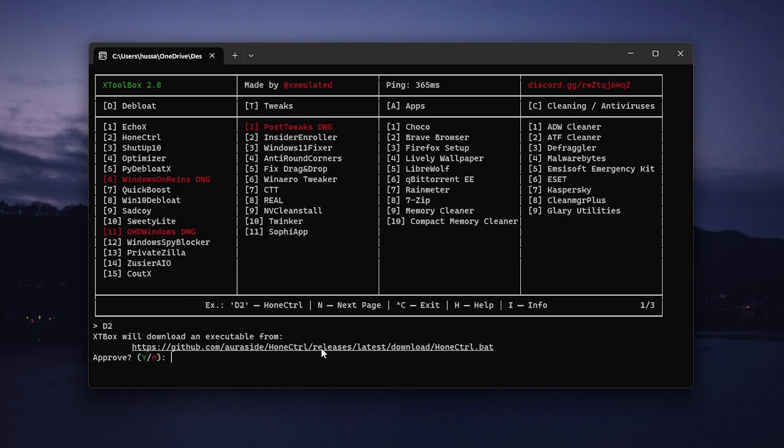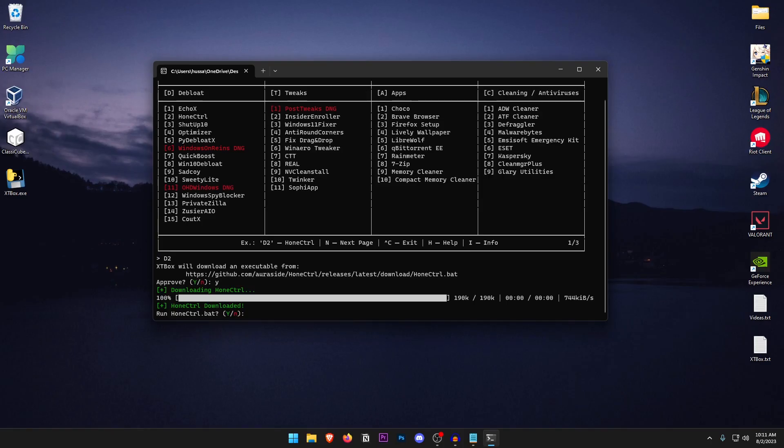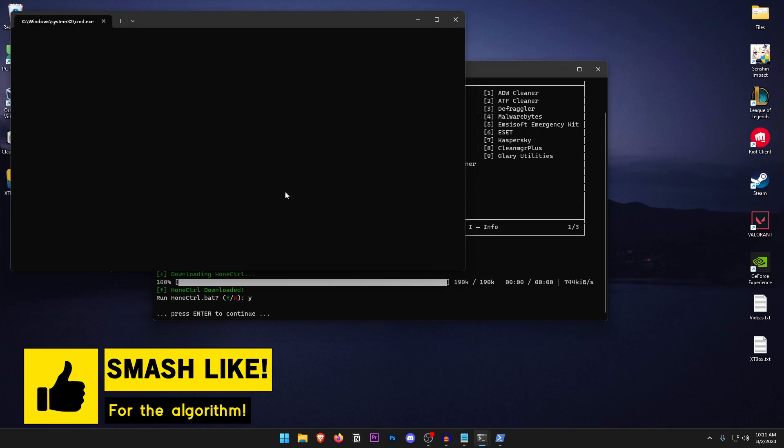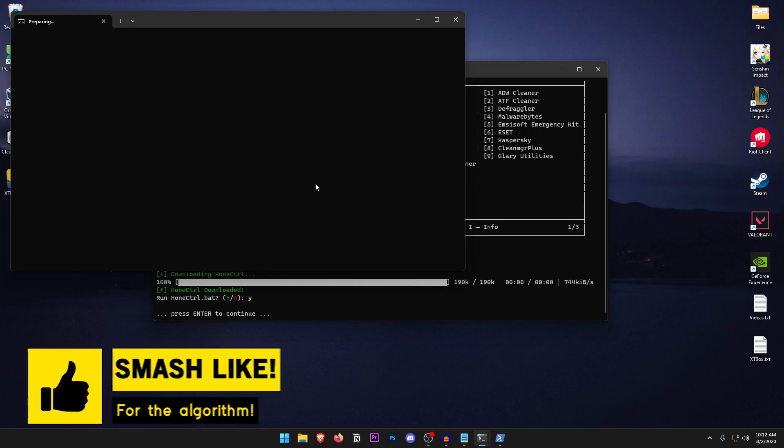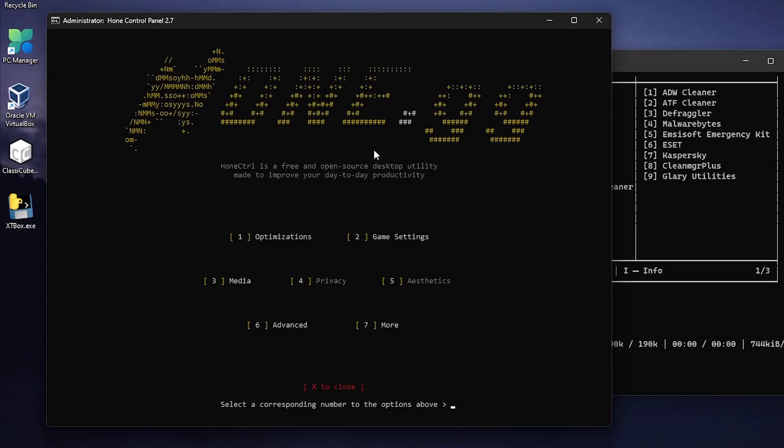It's going to ask whether you want to download it from the GitHub repository. Just type in Y and hit enter and then it's going to go ahead and download the home controller. Then it's going to ask whether you want to run it. Just press Y once again and hit enter.